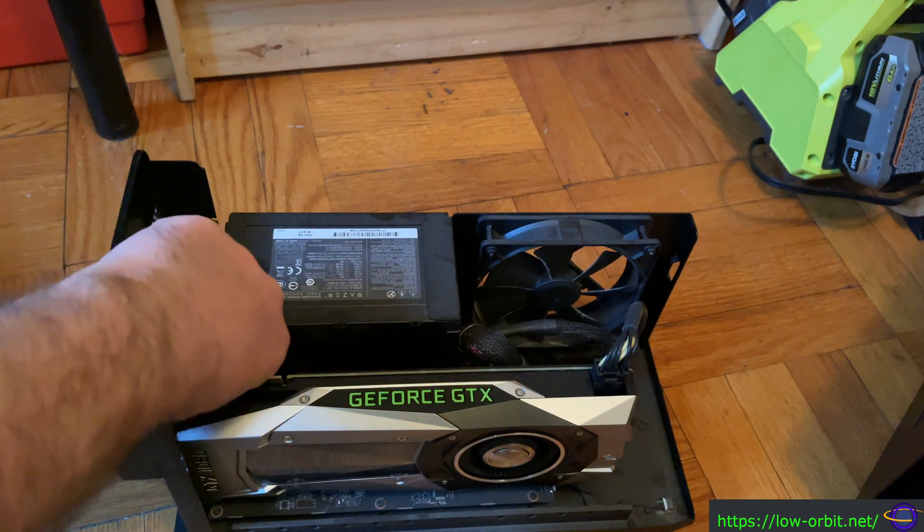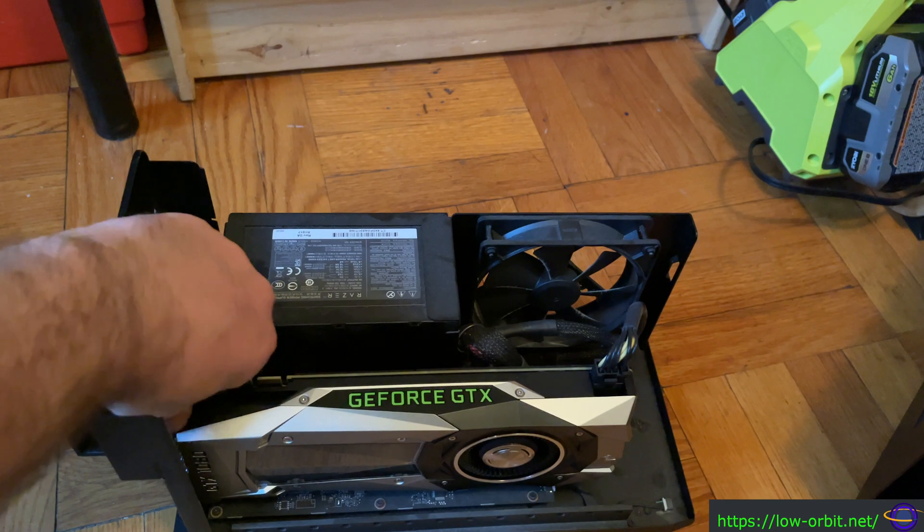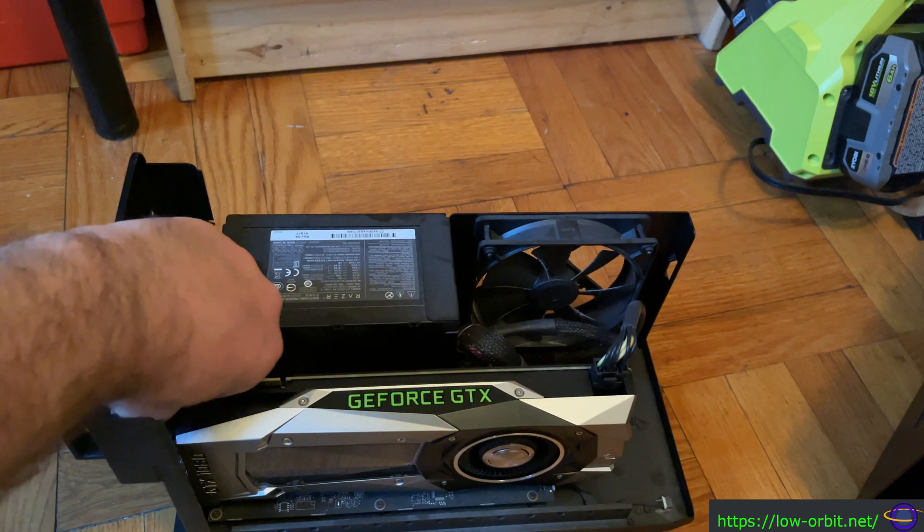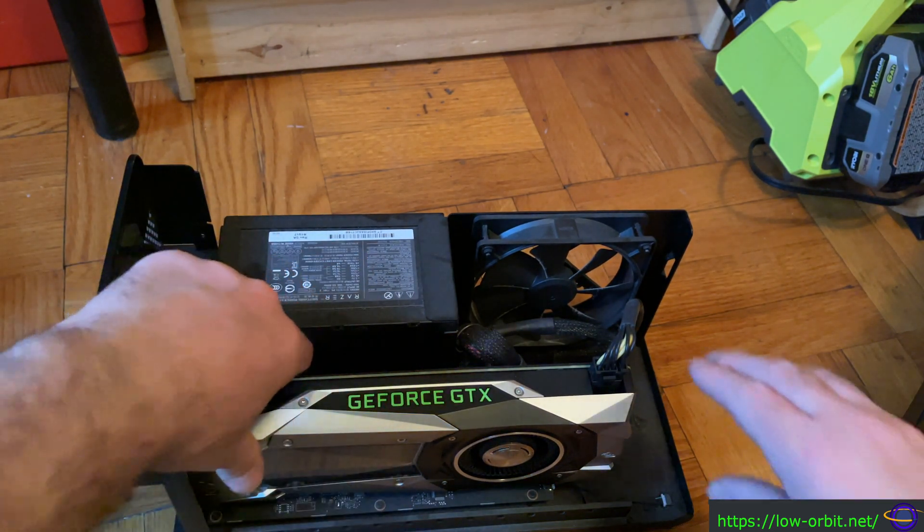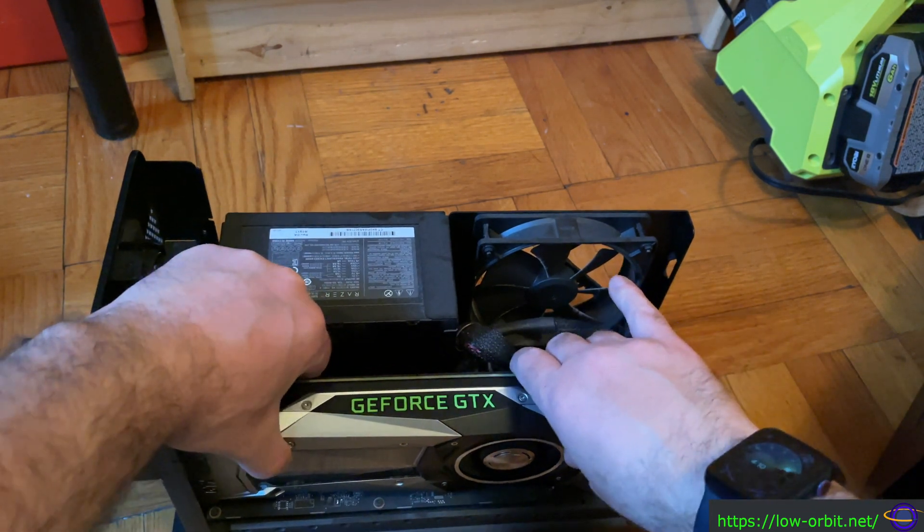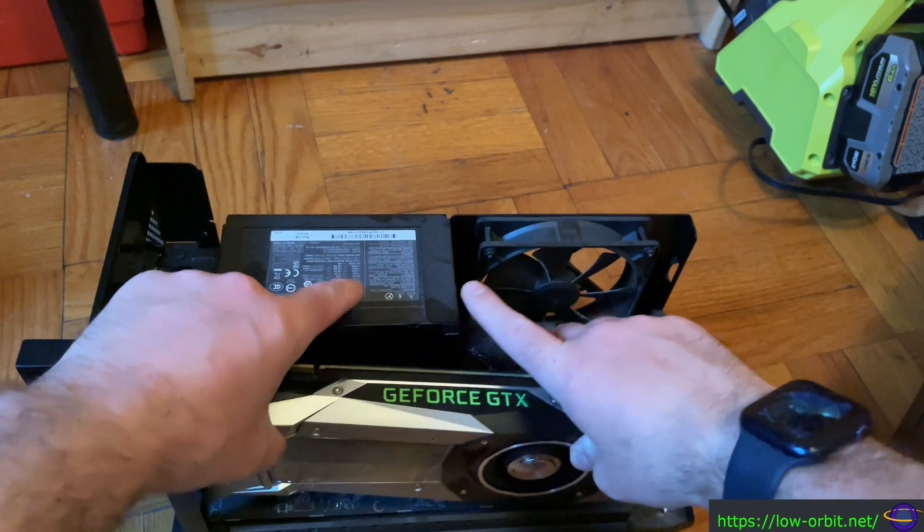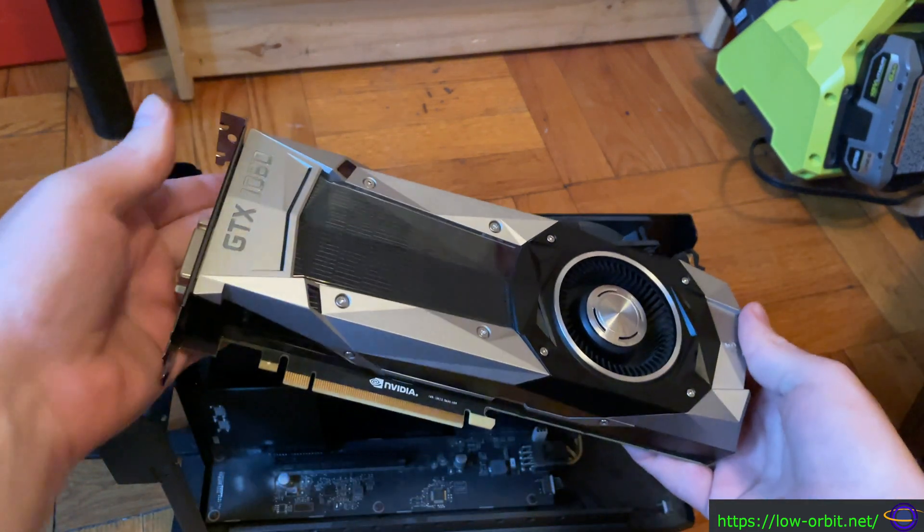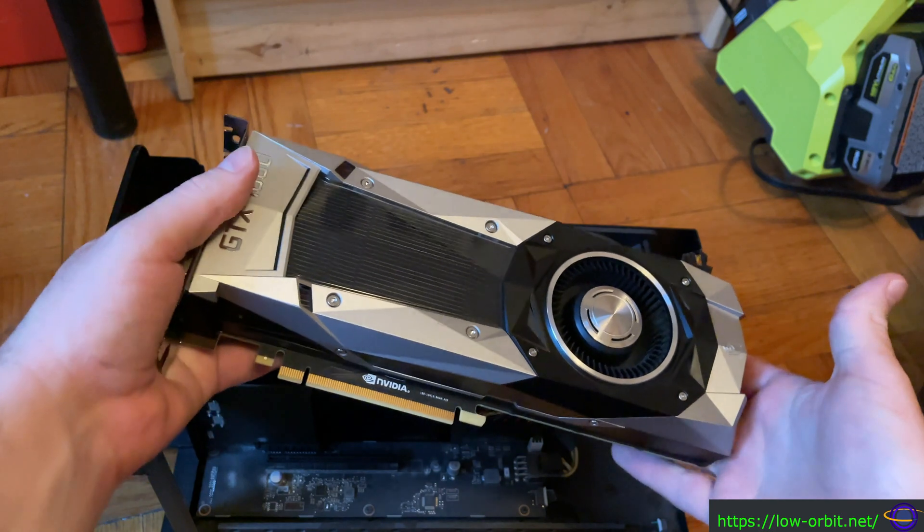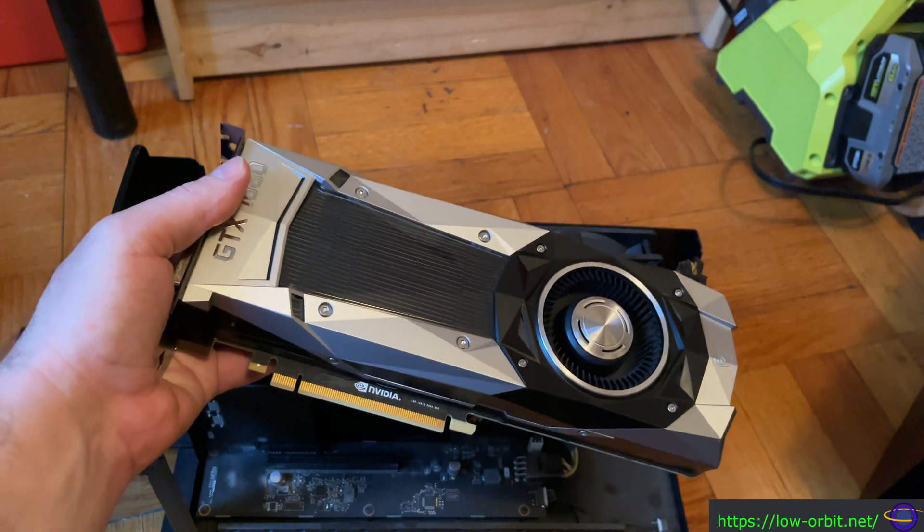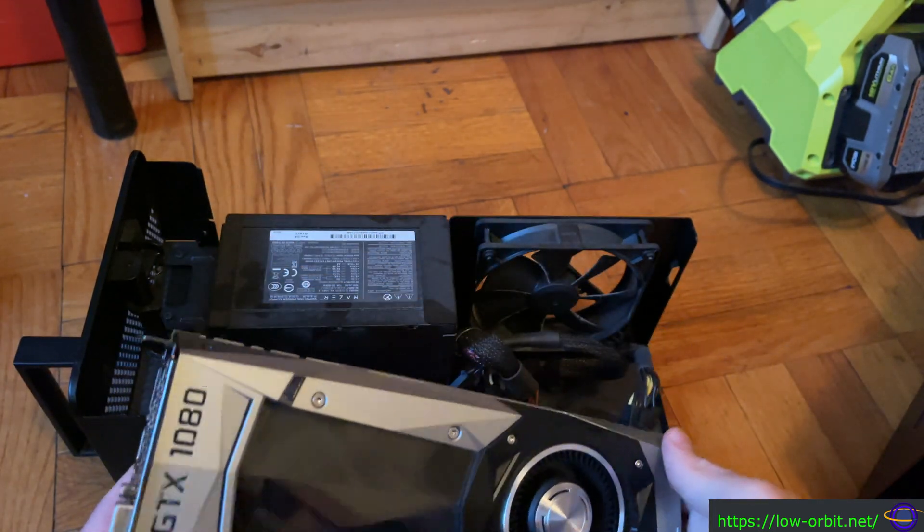Just pull this guy right out here. It's a little bit dusty but not too bad. Yeah, this is it, this is the actual GTX 1080.